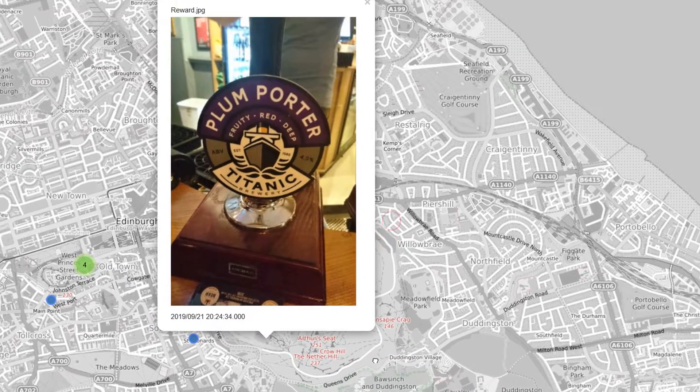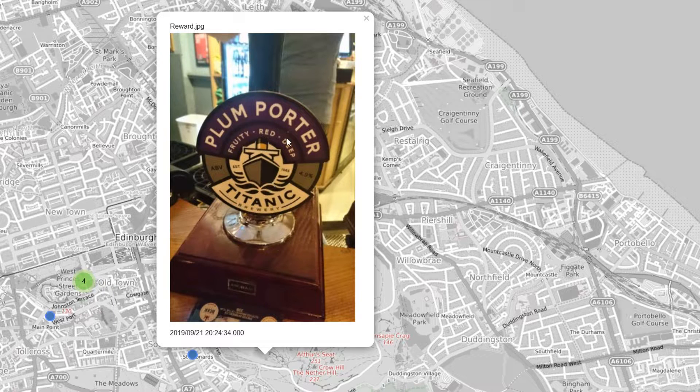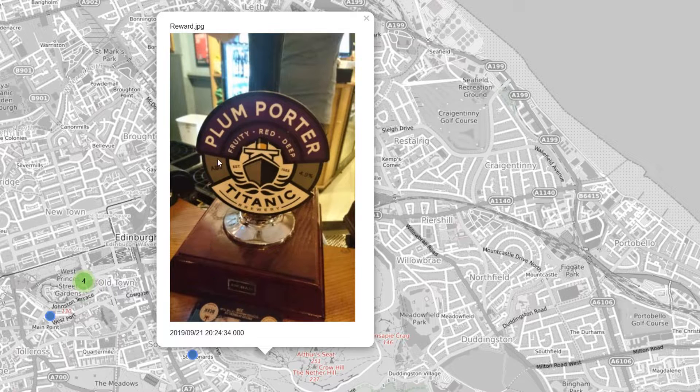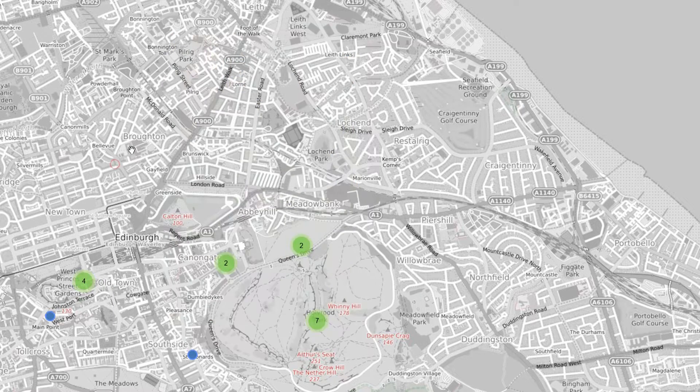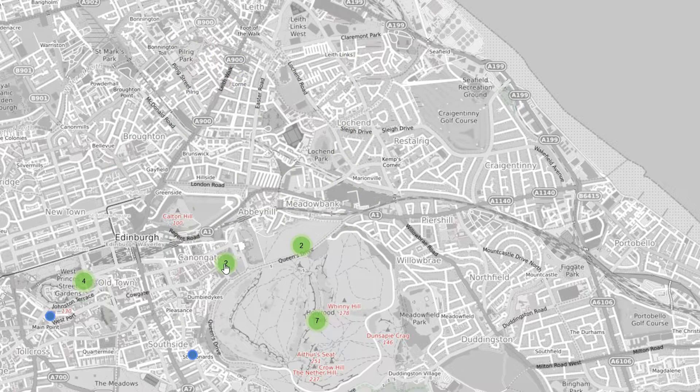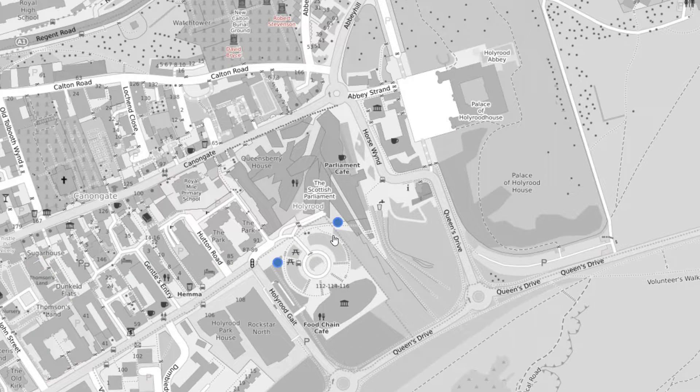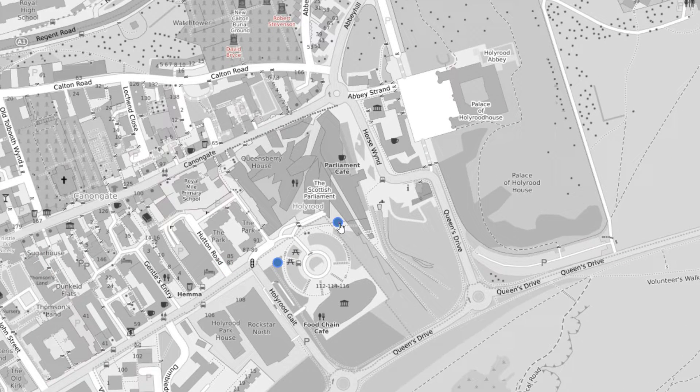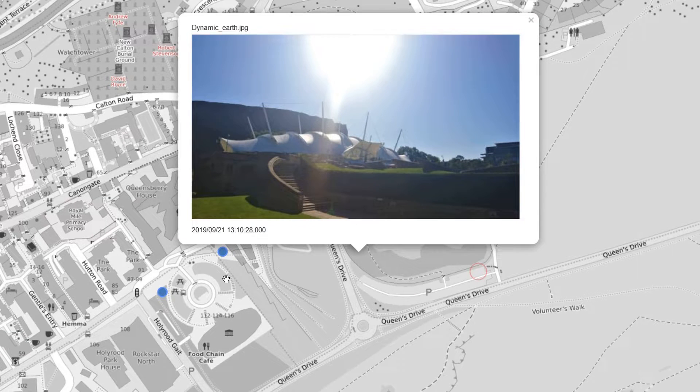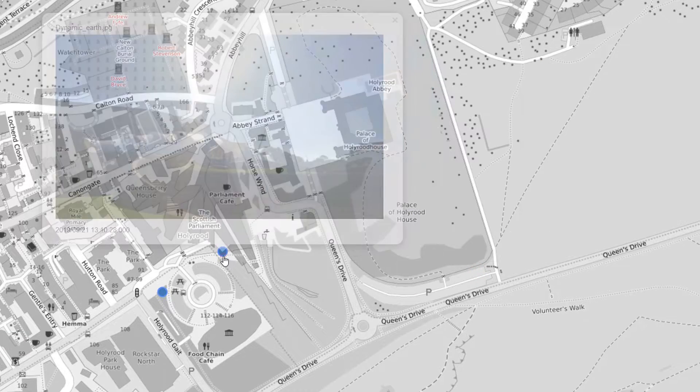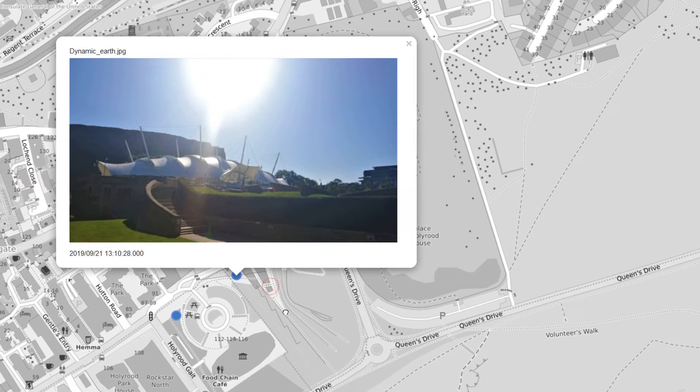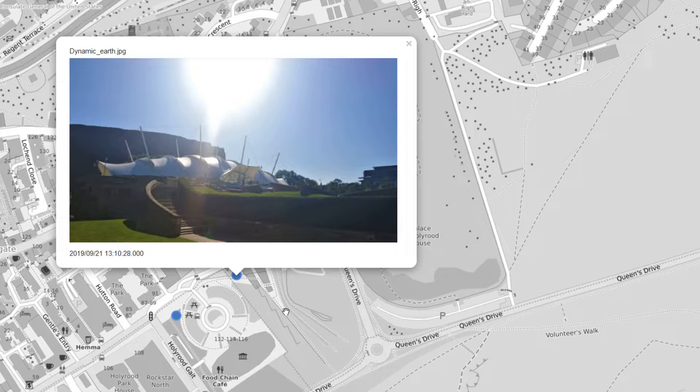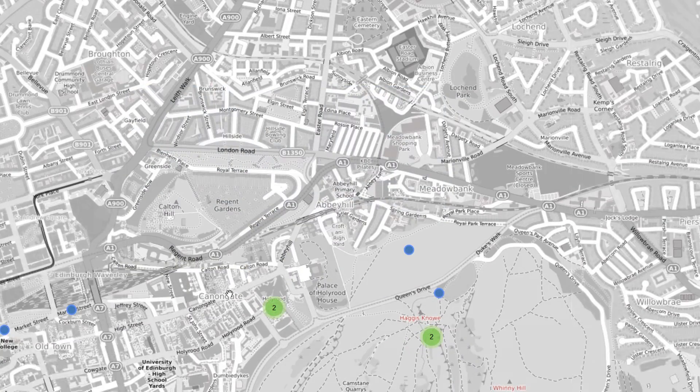You can click on here and see I've got a reward for going to the conference—a plum porter, very nice. If you click on one of the clustered points you can see the conference venue. Excellent place to have a conference right next to the Scottish Houses of Parliament. So that's what we're looking for, that's our ultimate goal.